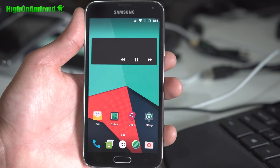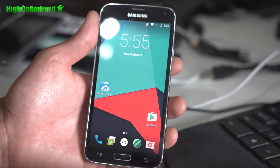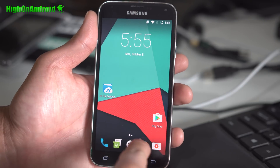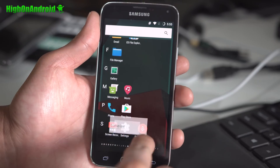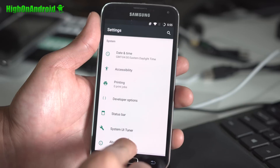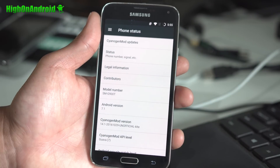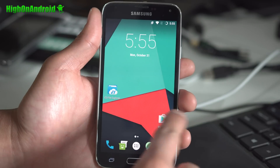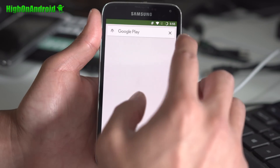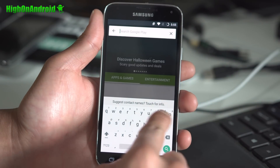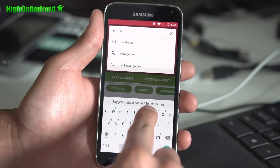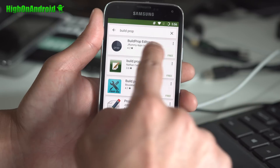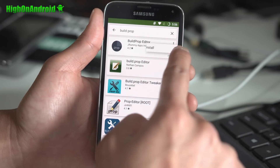Make sure you have a rooted device running Android 7.0 or 7.1. You can check that in Settings > About Phone — you'll see I'm running Android 7.1 Nougat. Next, go into the Play Store and go ahead and search for Build Prop and install Build Prop Editor.